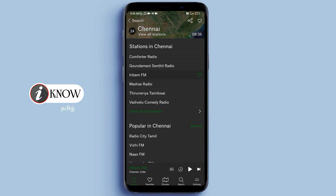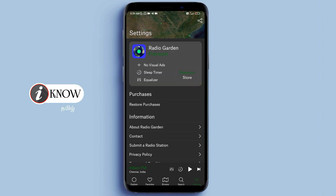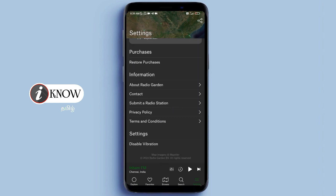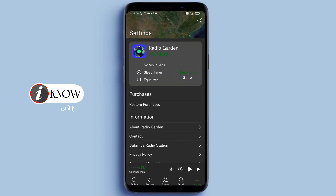The app is very simple. In the settings, you can use the normal settings including Sleep Timer and Equalizer. You can adjust a little bit. Try it — it's really good. Subscribe to this channel.